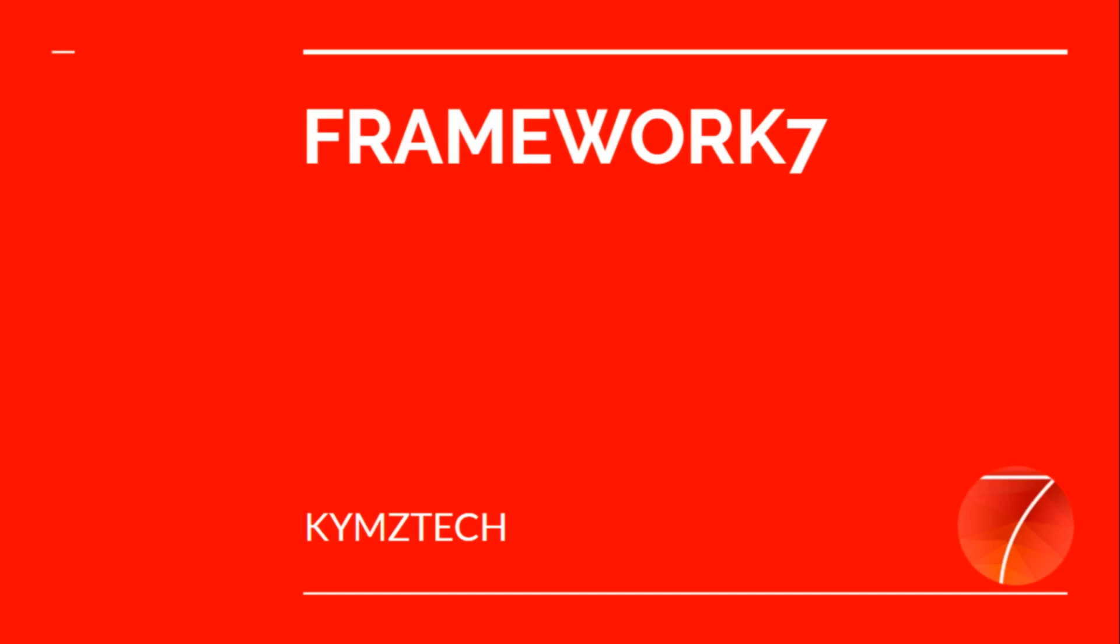Hi guys, this is Hakeem. Welcome to my Framework 7 tutorials. In this part of the tutorials, we'll be setting up our Framework 7 app. If you are just watching my video for the first time or you are new to this channel, please click on the subscribe button as I'll be uploading more about Framework 7 and other technologies. So without further ado, let's get started.